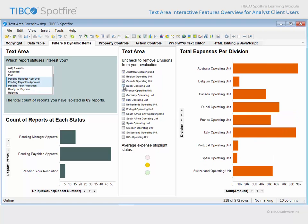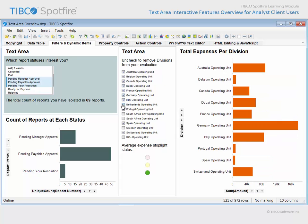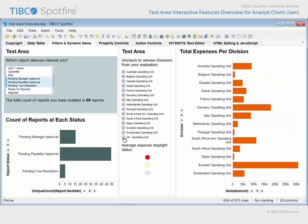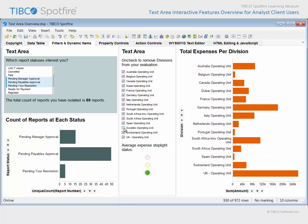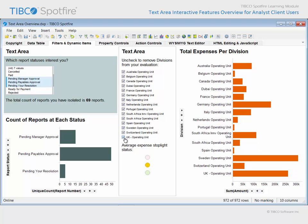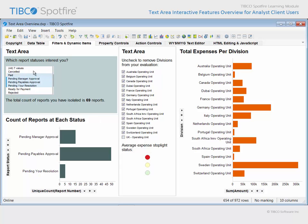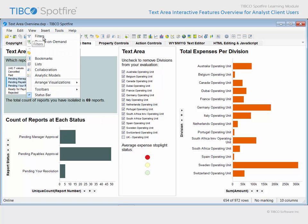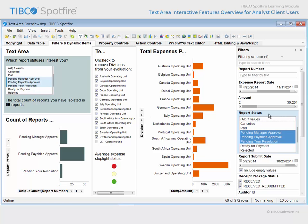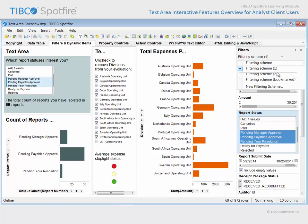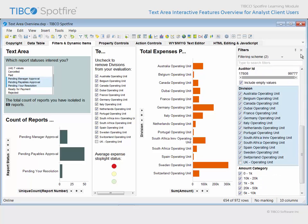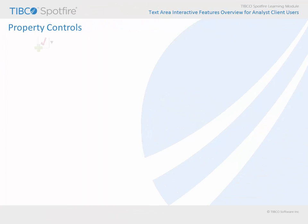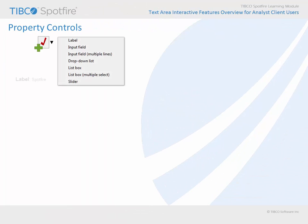Note that three icons have also been configured within this text area, and the icons change color according to the average expense amount resulting from the divisions which have been filtered to. The color changes configured for these circular icons are intended to mimic a stoplight, depending upon whether the average expense amount is low, medium, or high. Before we leave this page, take note that these truly are filters, just as they would appear in the filters panel — they have simply been positioned differently on the page. They should not be confused with property controls.